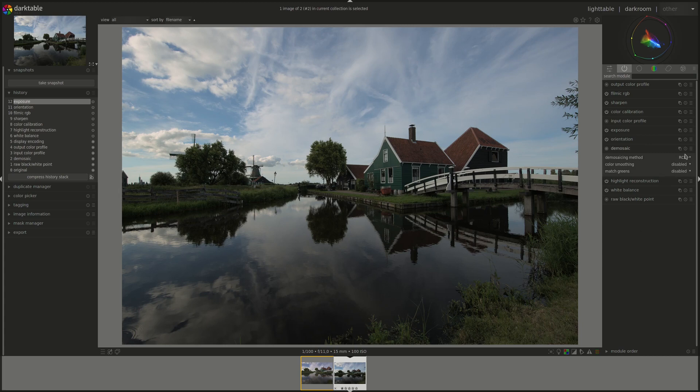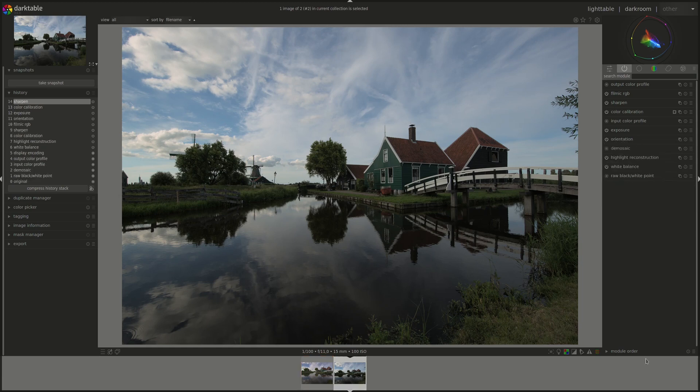So we've seen them here. RCD plus VNG4. Amaze plus VNG4. Next, now we can create an opacity mask based on the sharpness of the image.